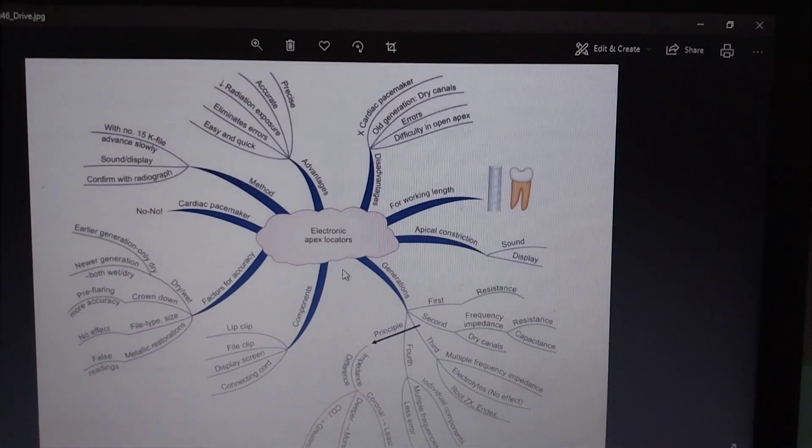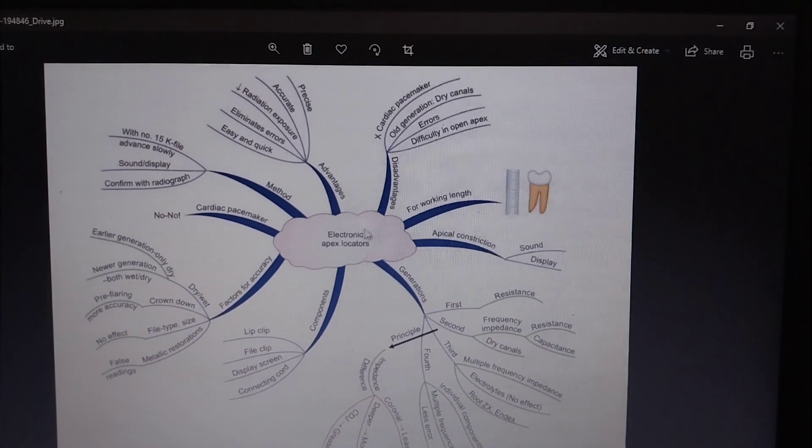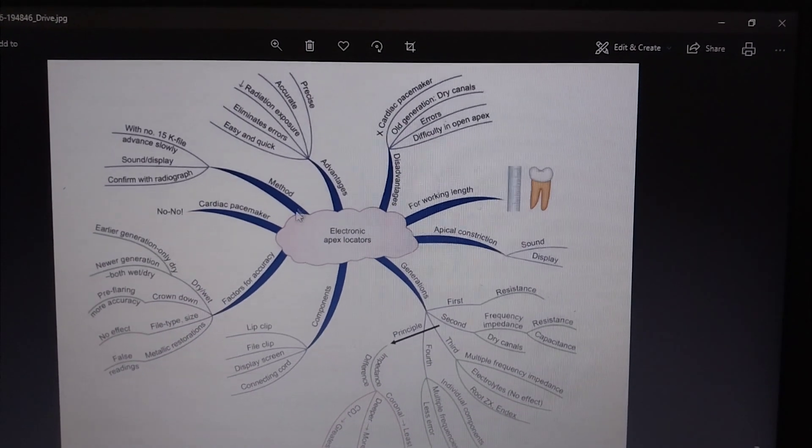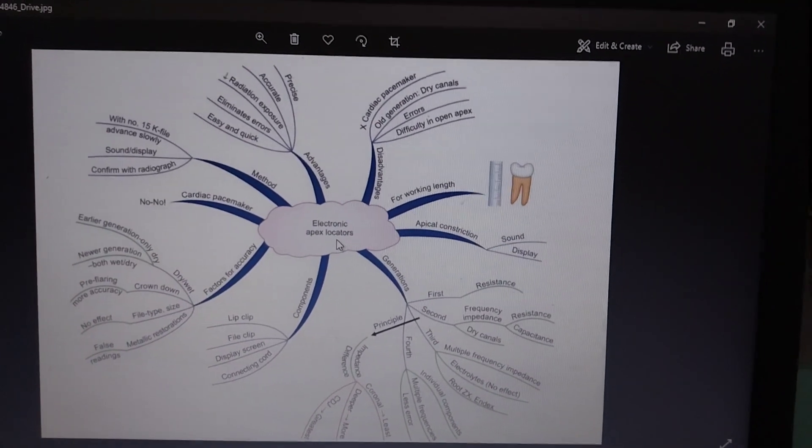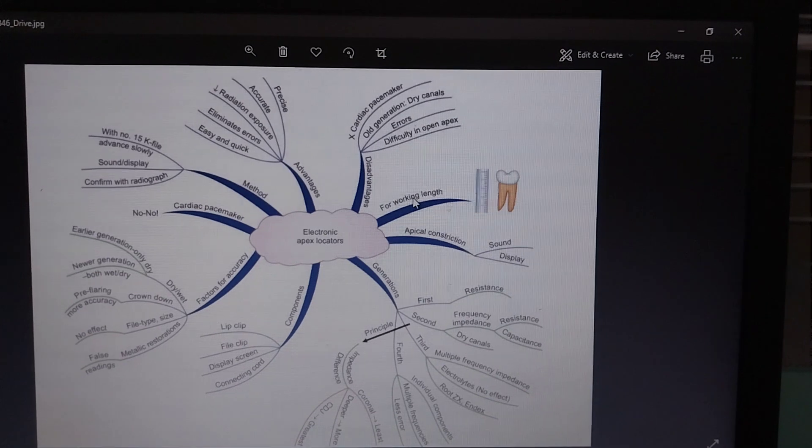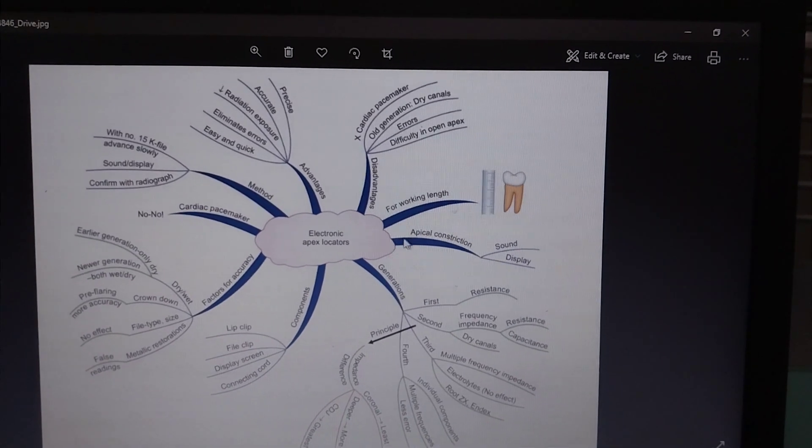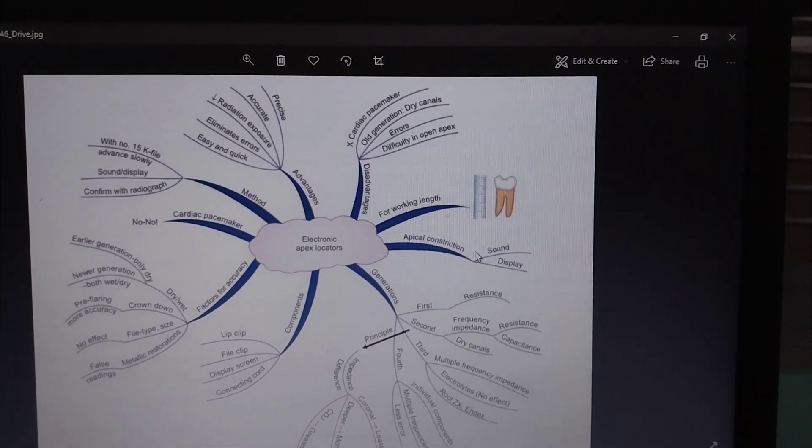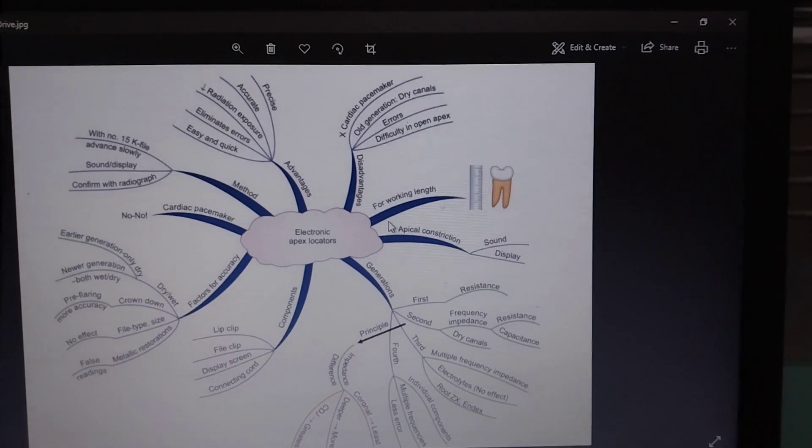Hi everyone, in this video we will learn about electronic apex locators. Apex locators are used for measuring the working length of the tooth. They will tell us about the apical constriction, the point where we have to terminate our endodontic procedures.